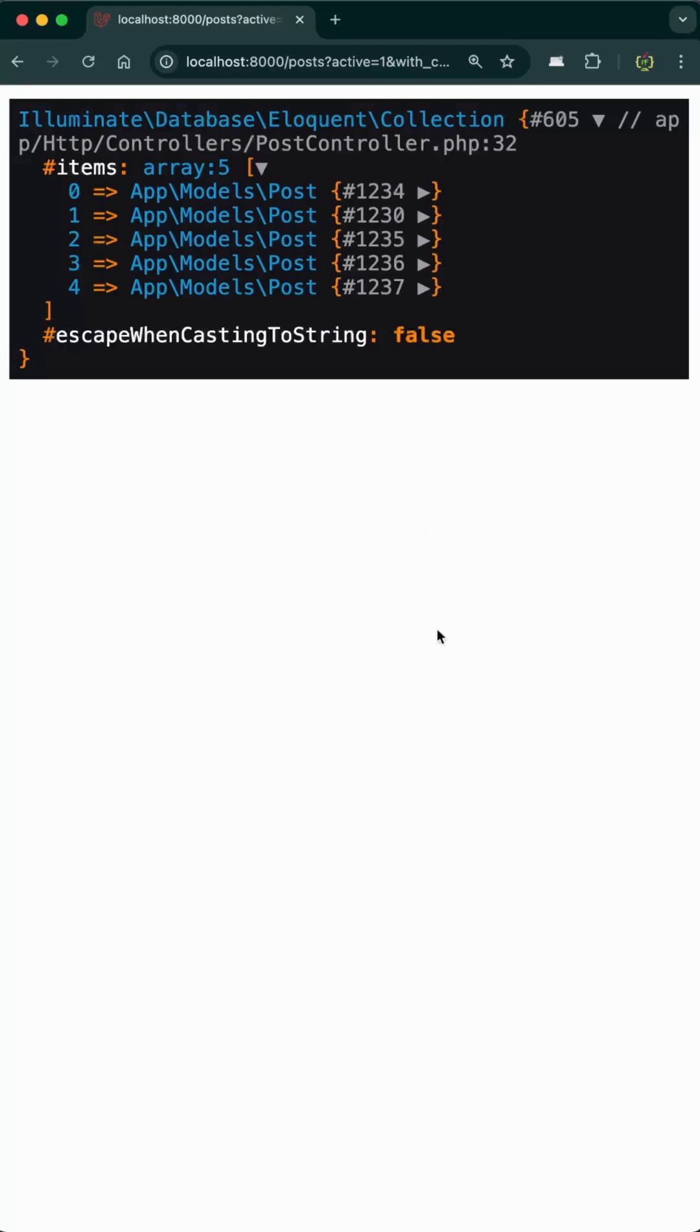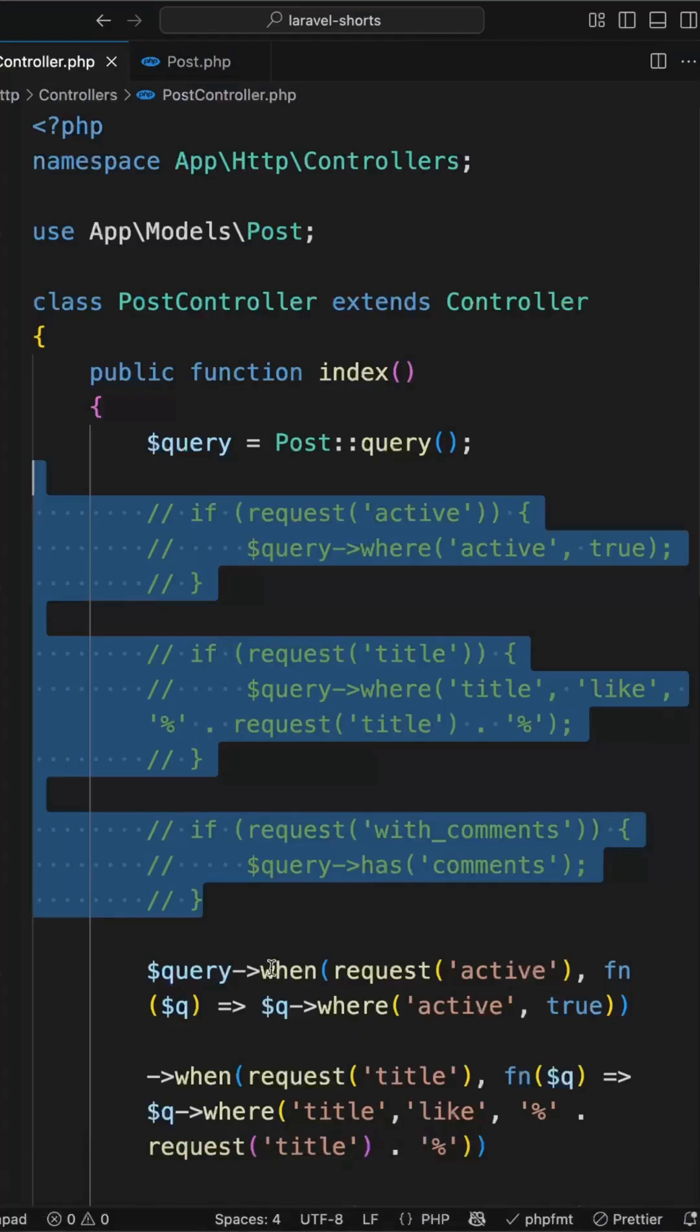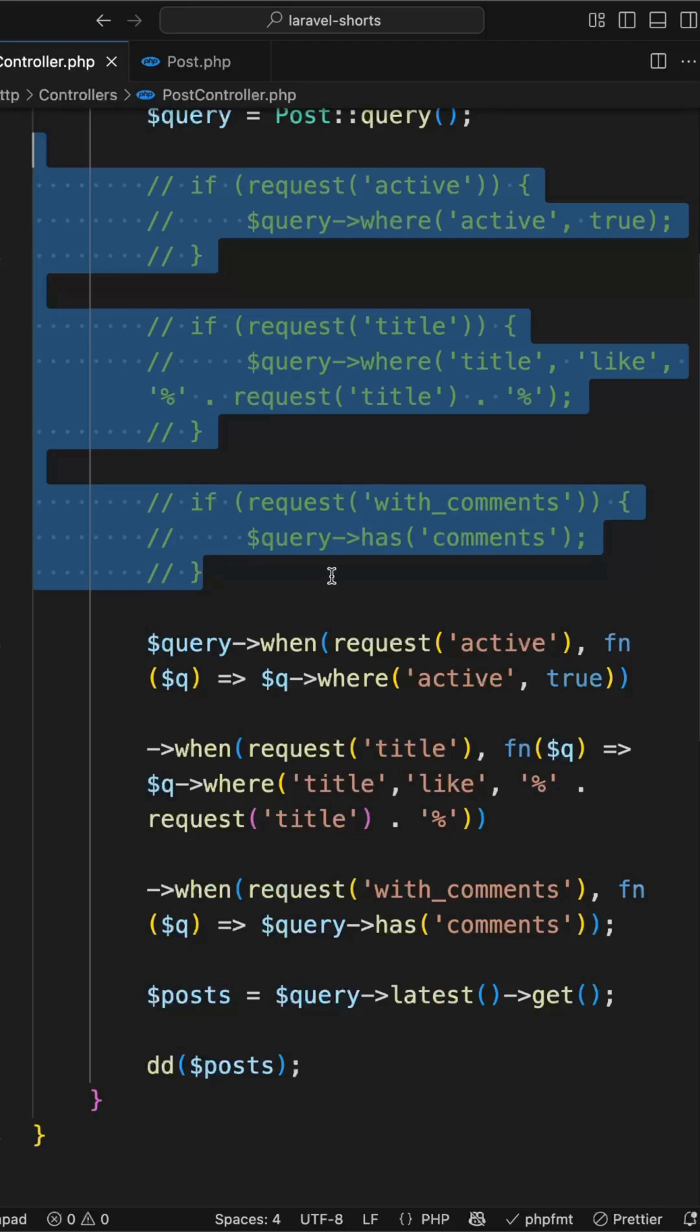By using when function this not only simplifies your query building but also avoids deeply nested conditionals. This is super helpful when building advanced search or filtering logic in your application.